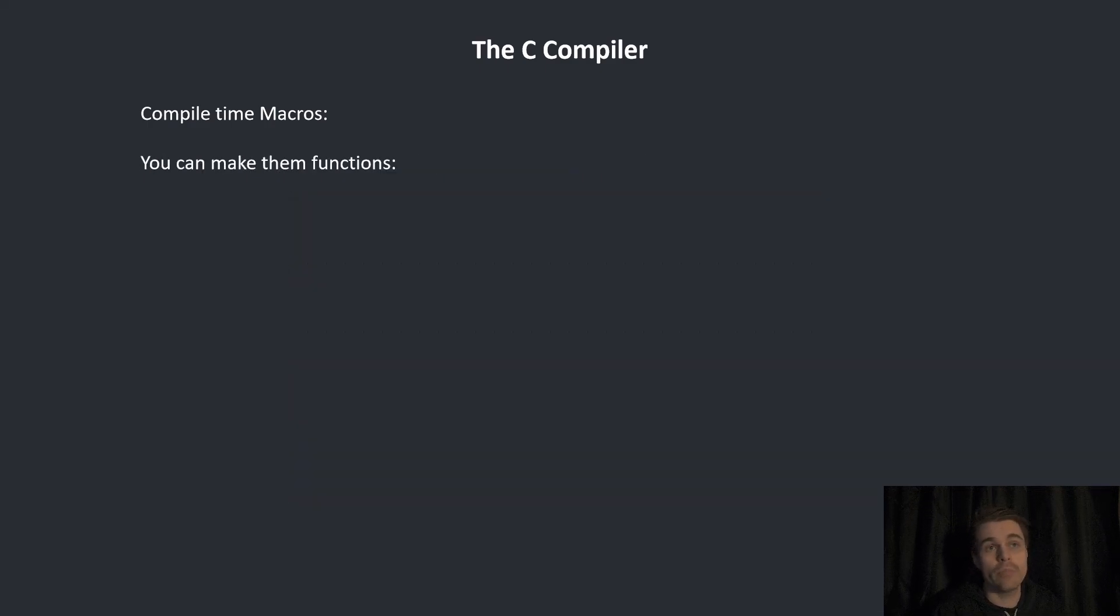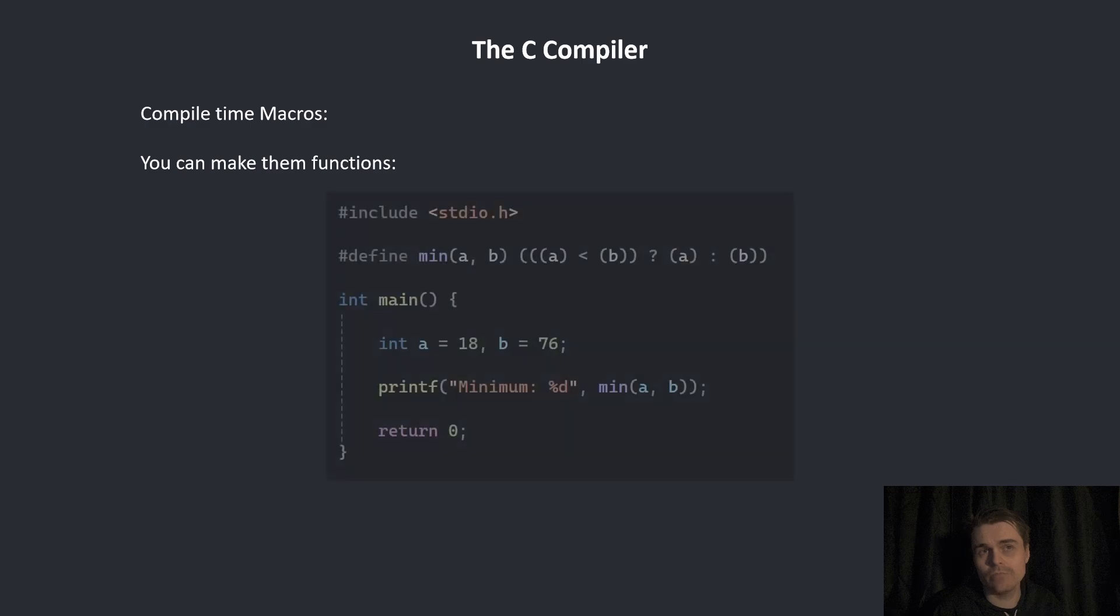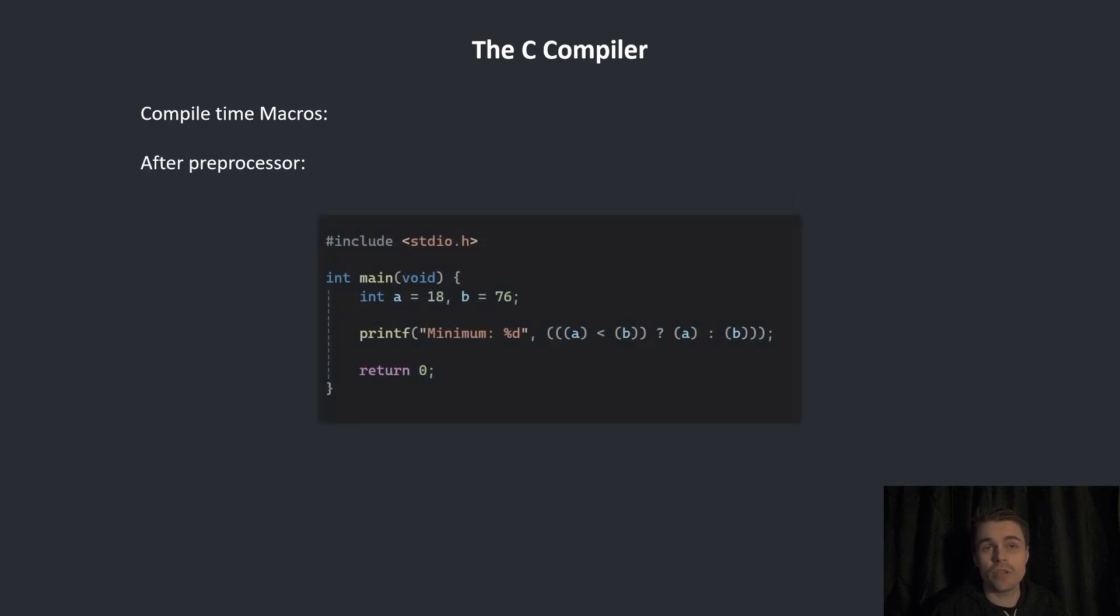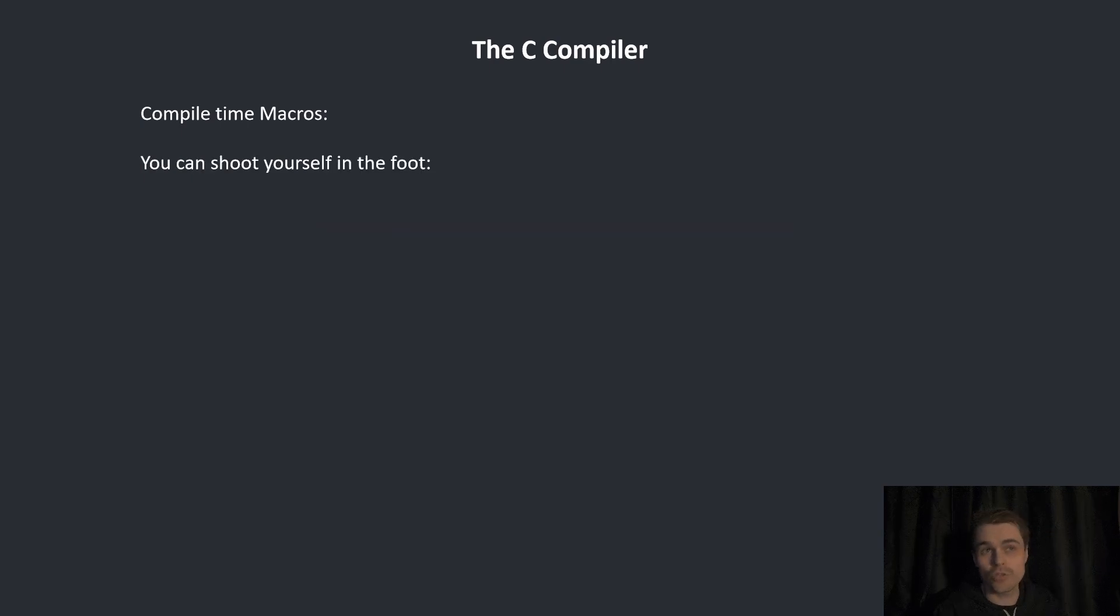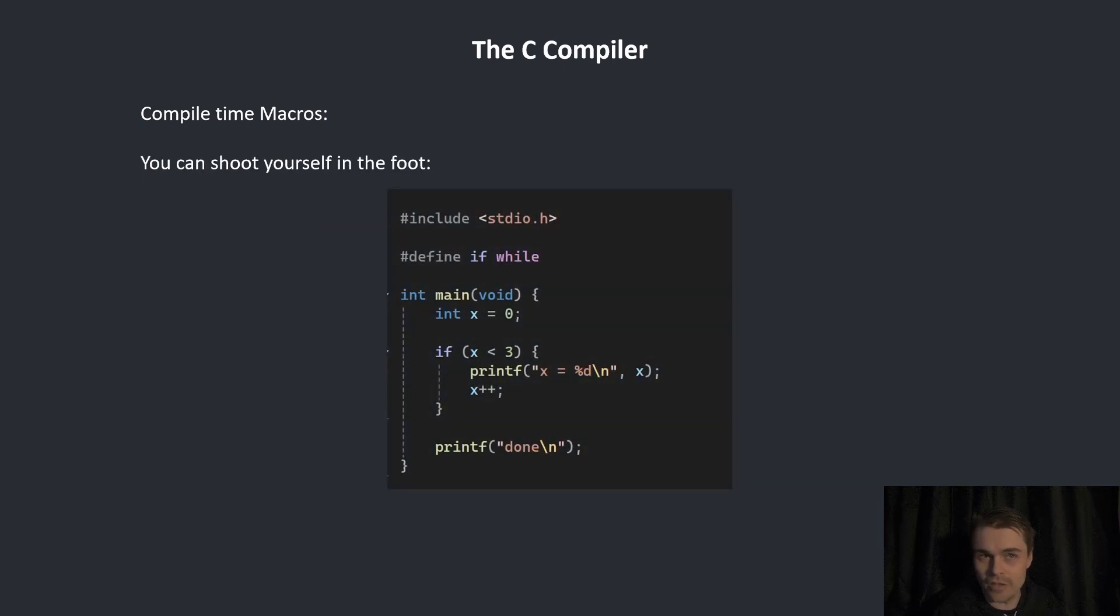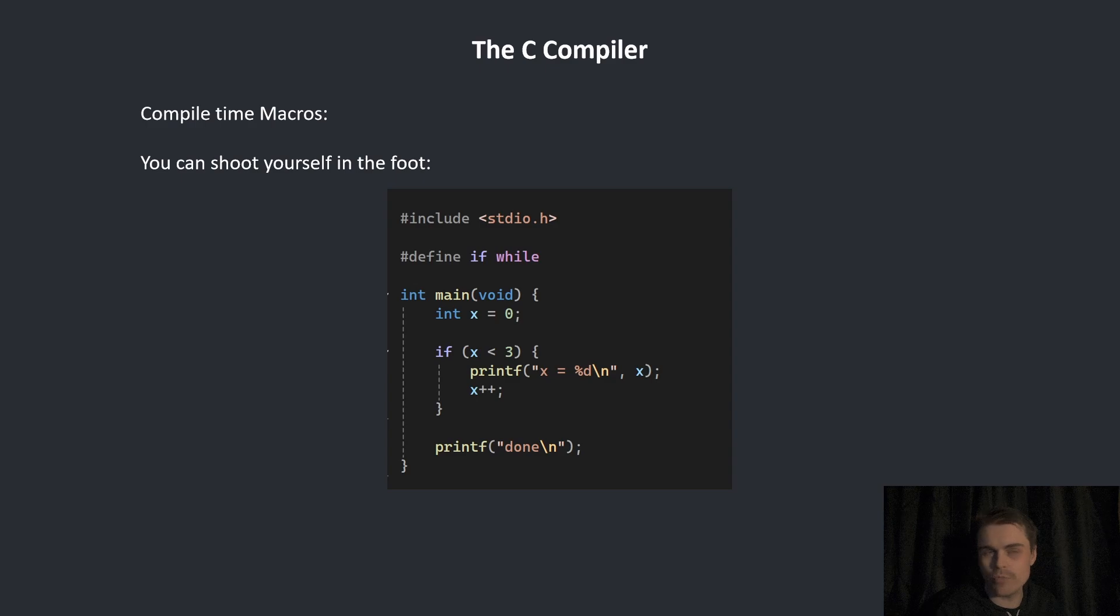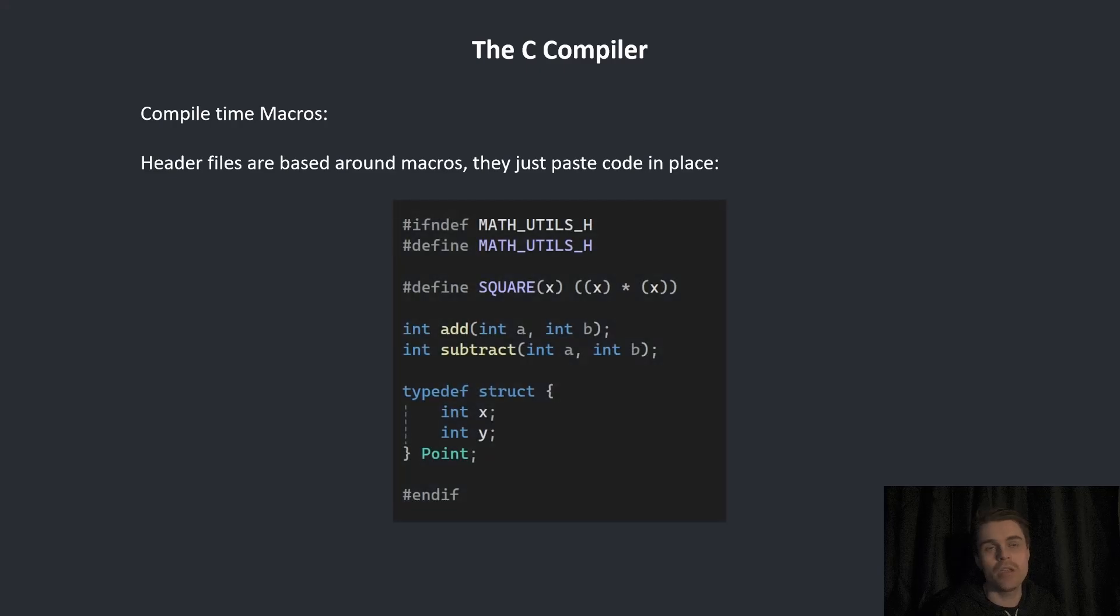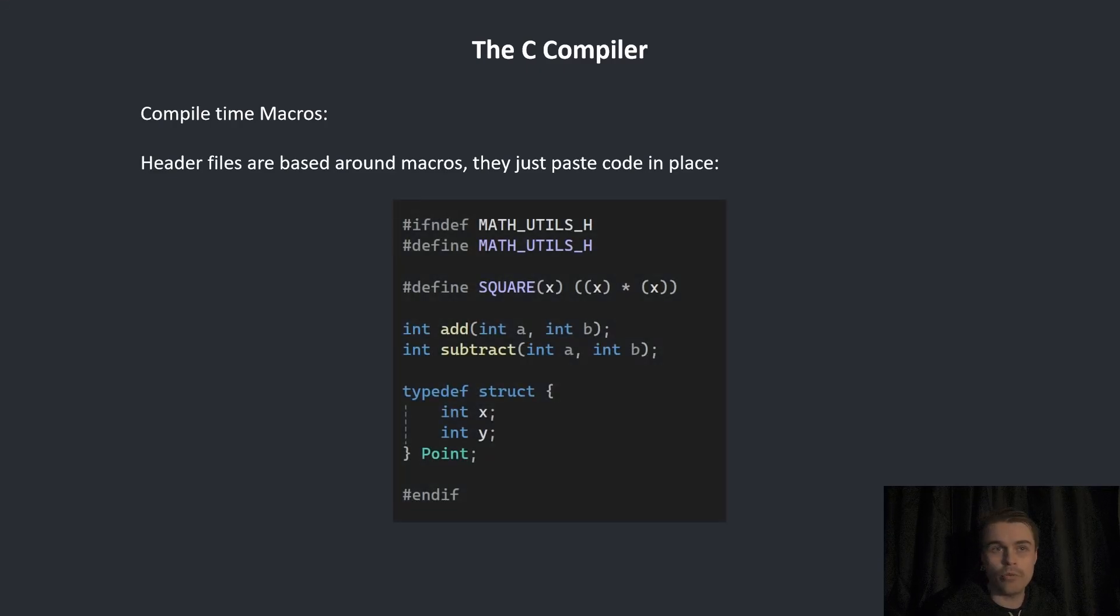You can make them functions. After the preprocessor, it will simply insert this wherever you put that. You can also shoot yourself in the foot by doing something like if while. Every time you put if, you're actually putting a while loop. Header files are based around macros. They just paste the code in place. If you include it, it simply pastes this file wherever you put that.